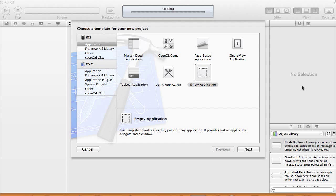Hi guys, in this tutorial I'm going to show you how to use Grand Central Dispatch with the background queue. I did a Grand Central Dispatch tutorial before but when I retook a look at it, it wasn't as clear as I hoped it would be, so I'm doing this one to show you how to use the background queue.